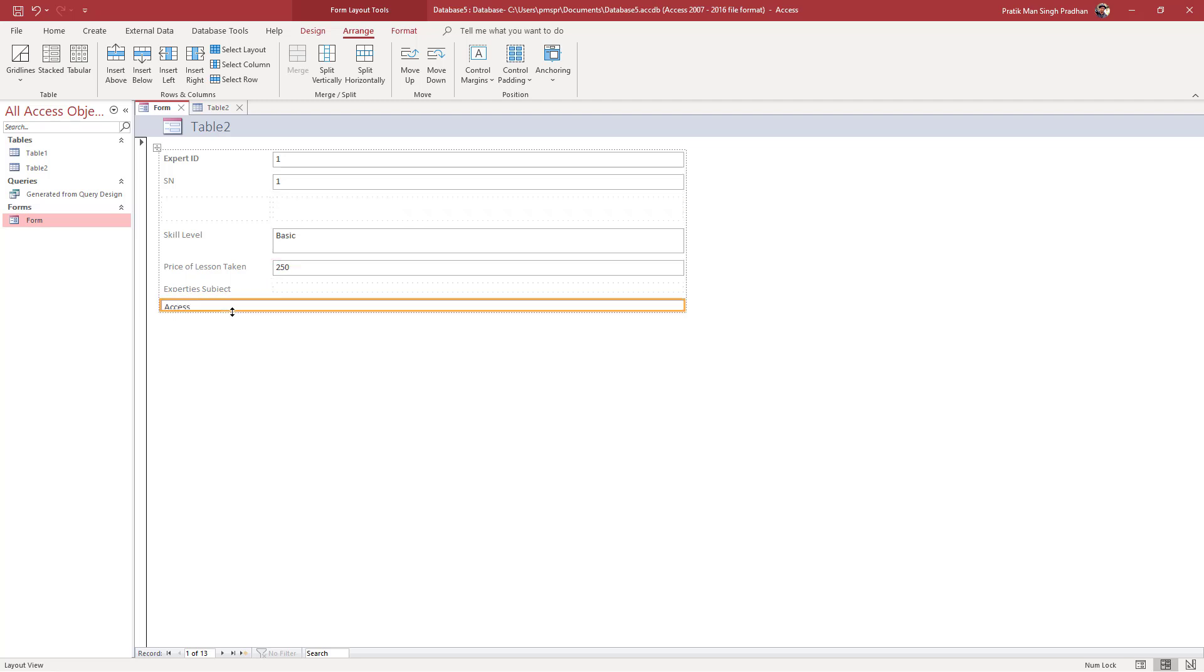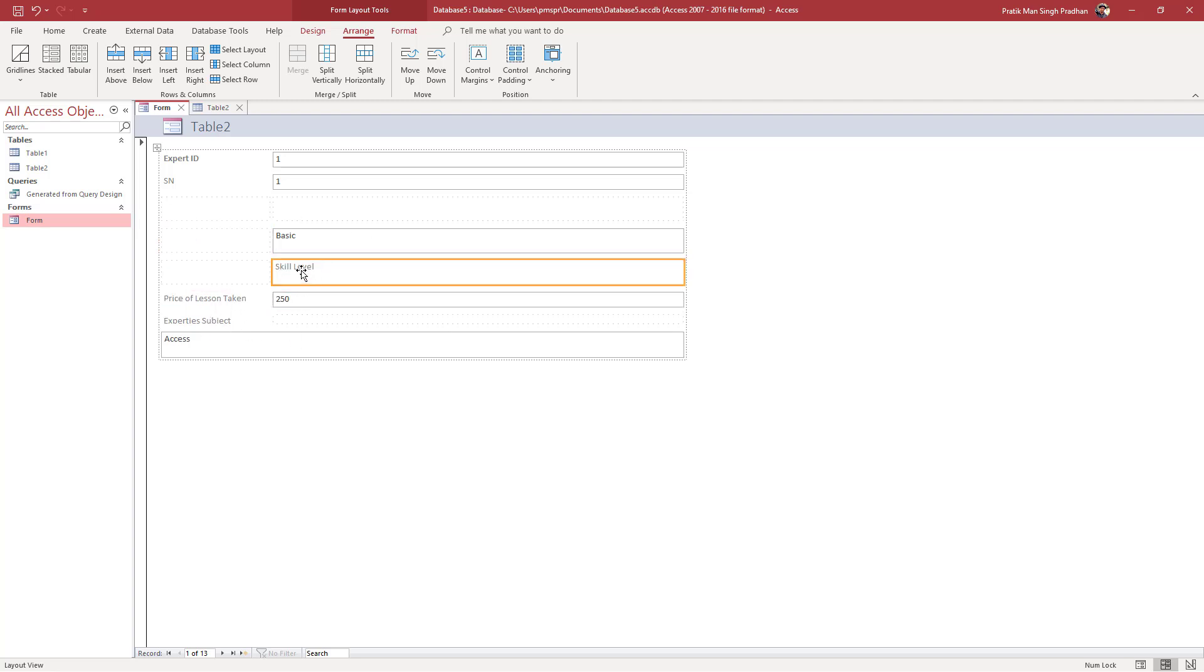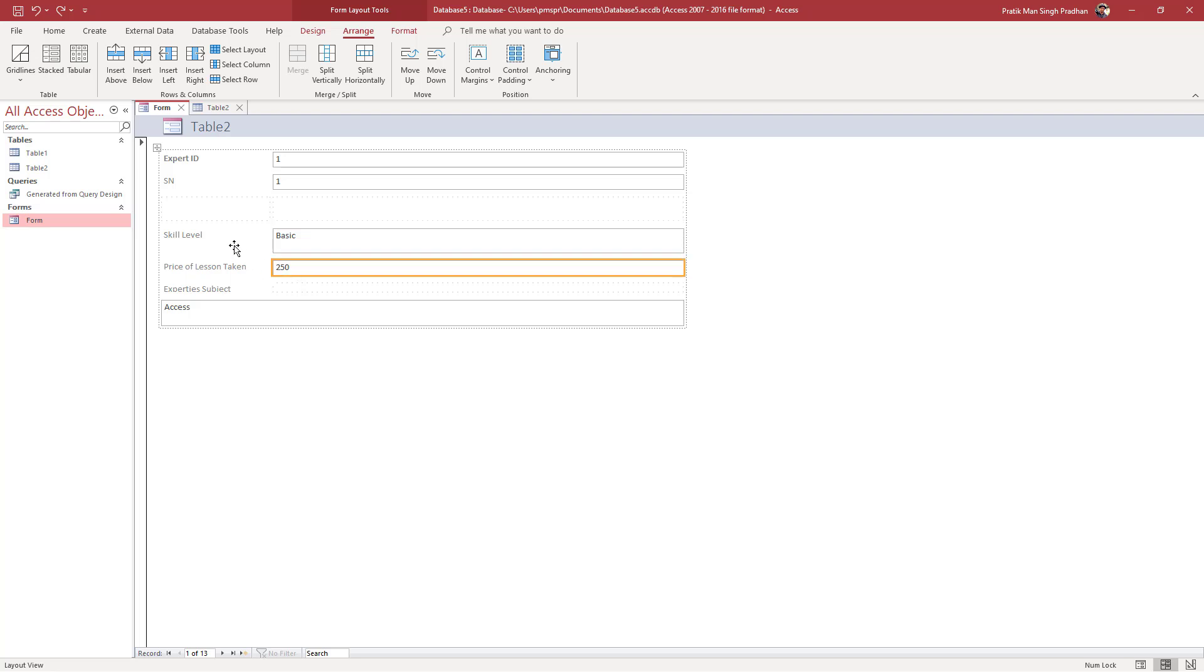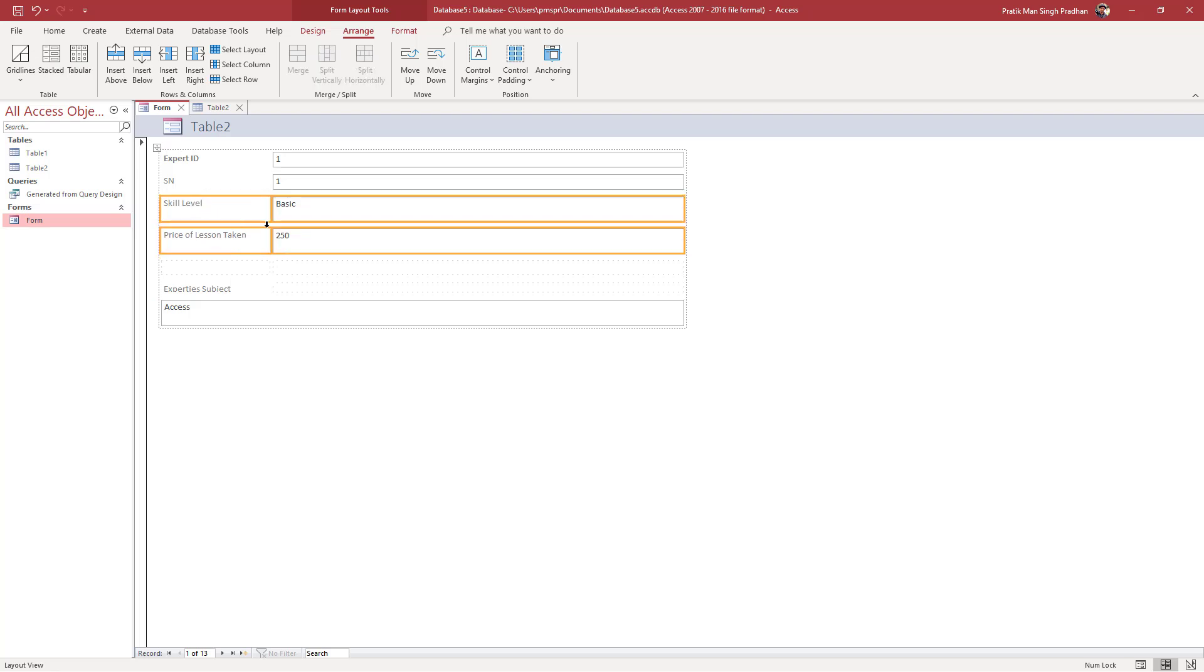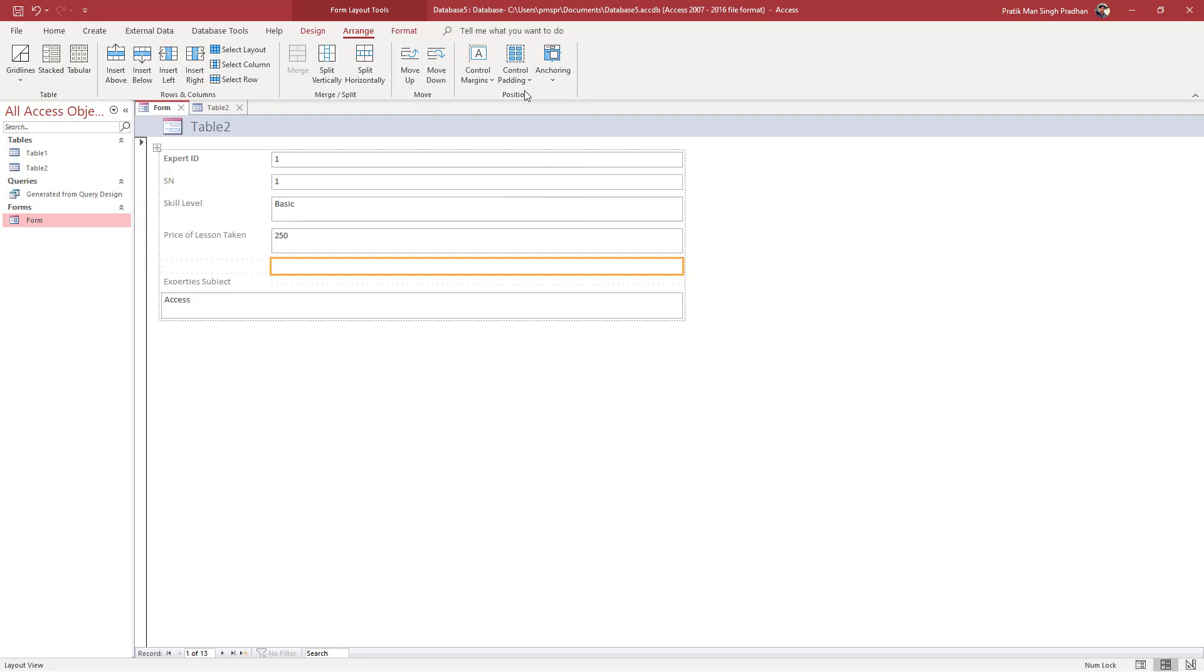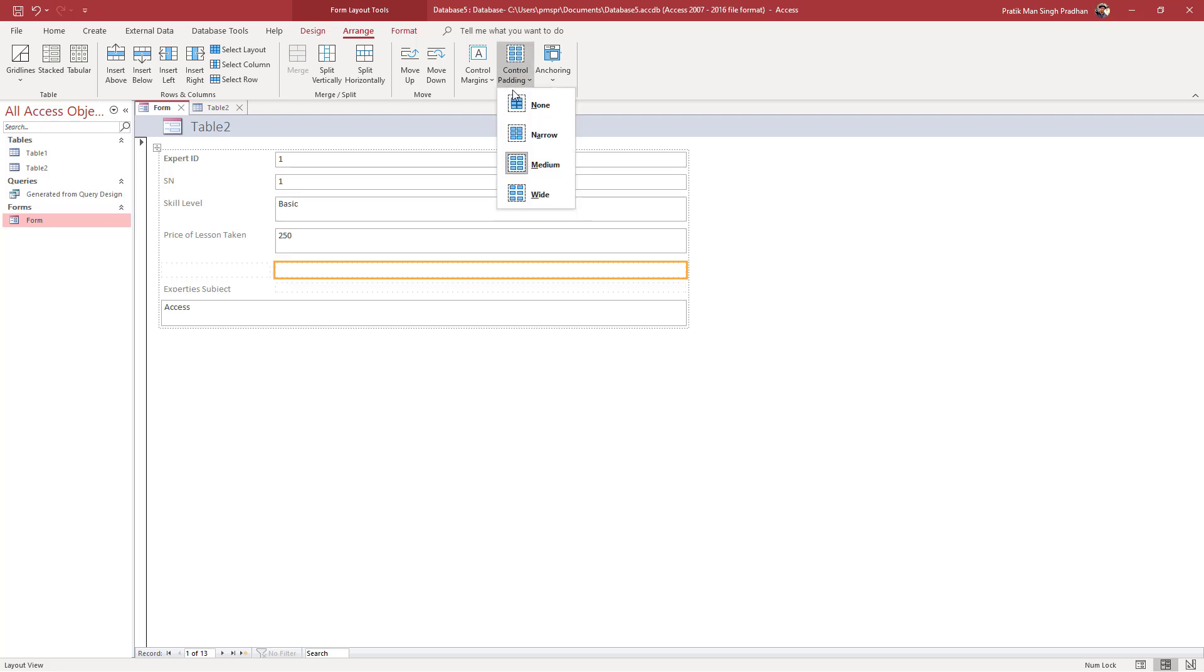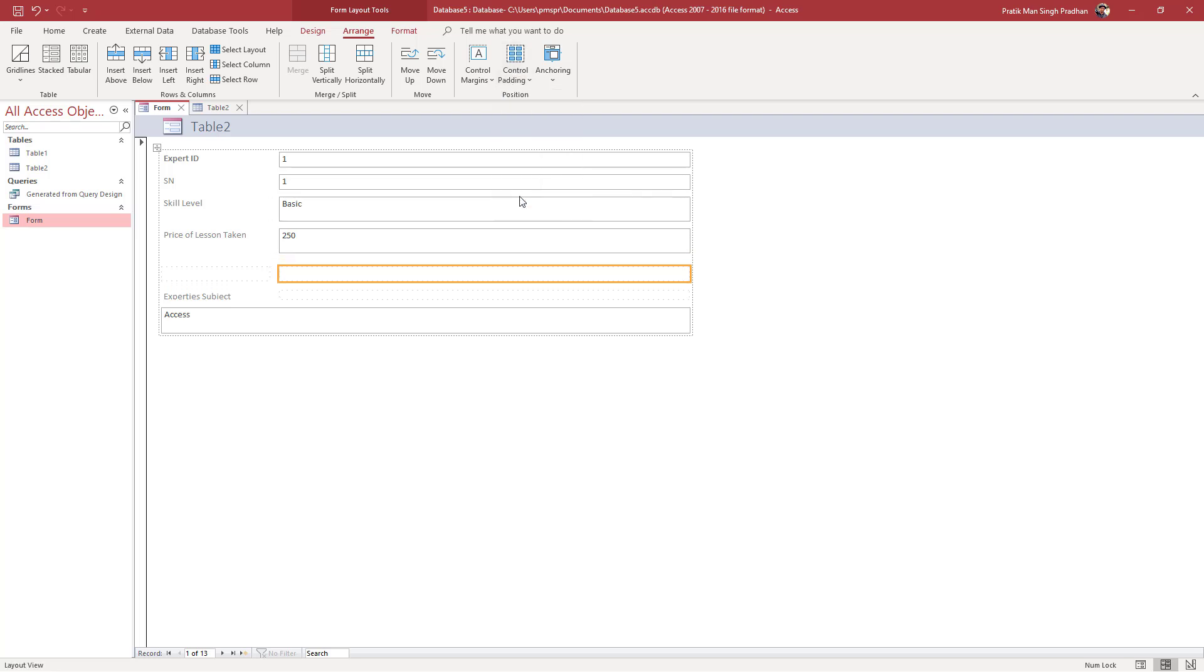Now I can drag in information right here so that we can arrange the forms the way we like. I can select all of these data and drag it up. On the top you can see you can control the padding. You can go for None, Narrow, or Medium, and work with the padding of the cells.